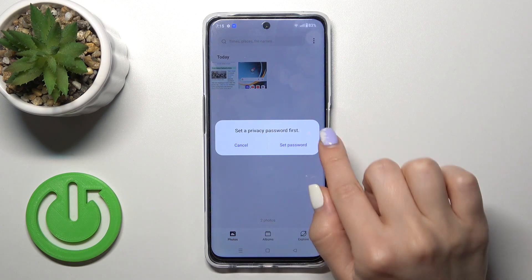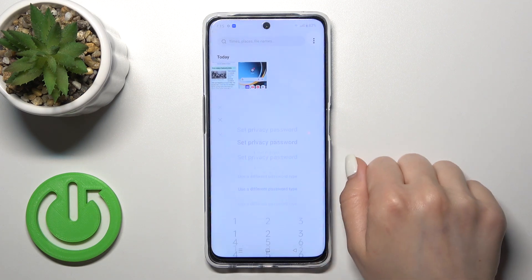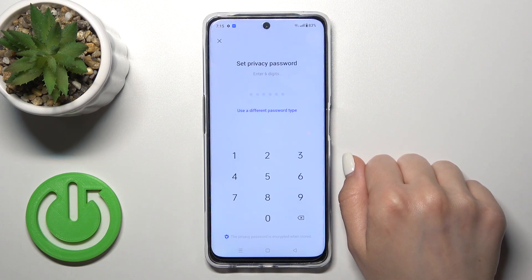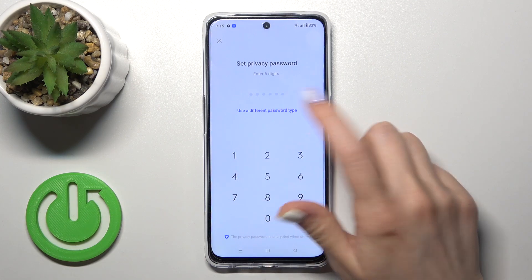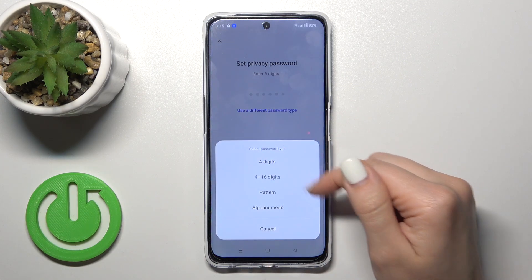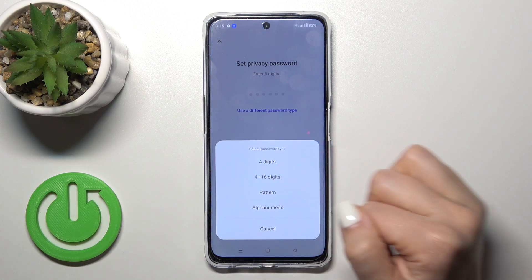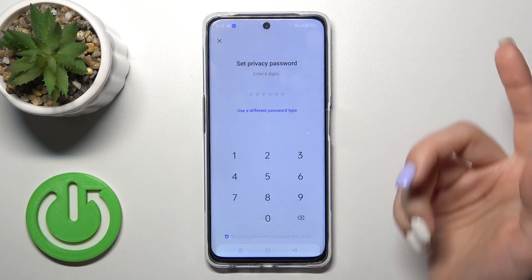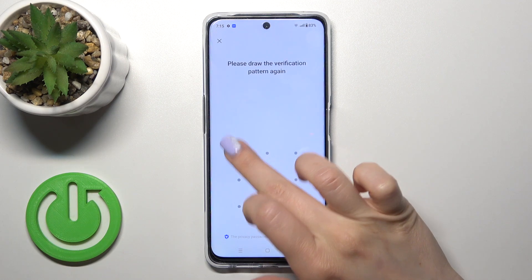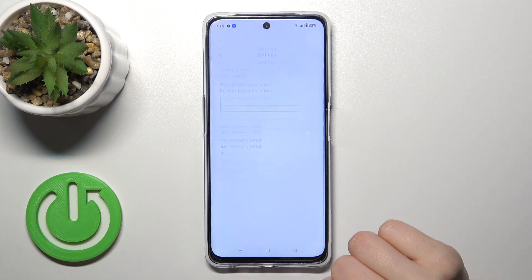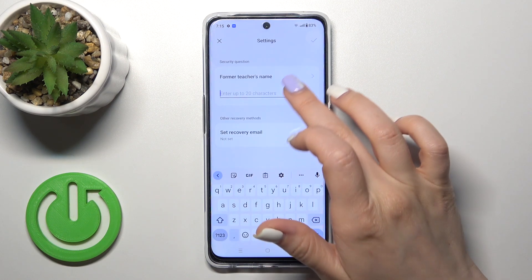Now we should set a privacy password, so click to set privacy password. You could use a six-digit password or use a different password type, for example, the pattern. So let's draw the pattern twice.